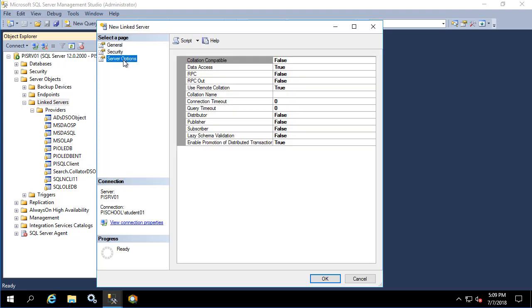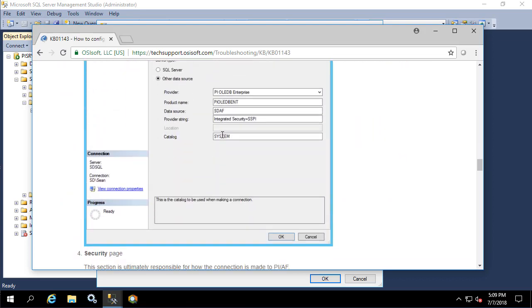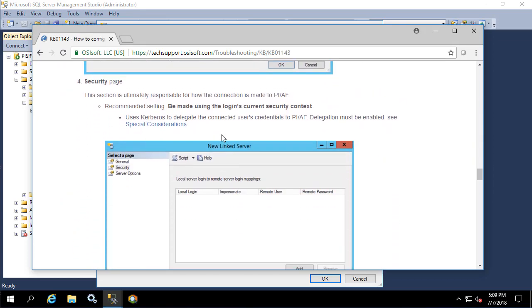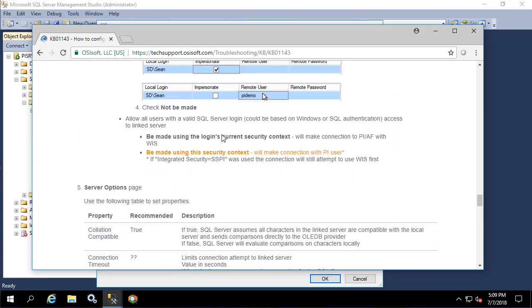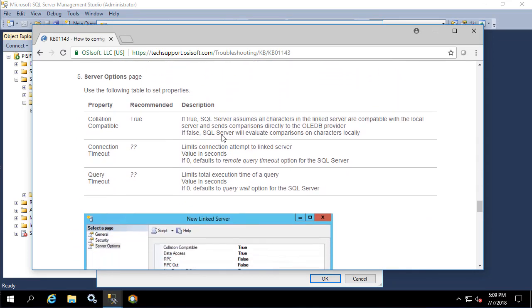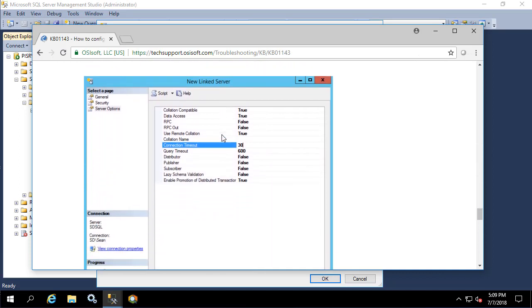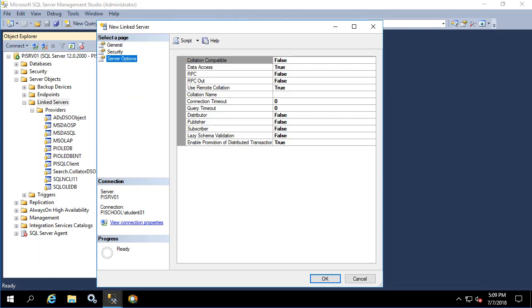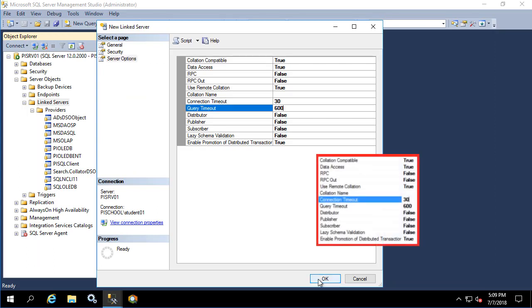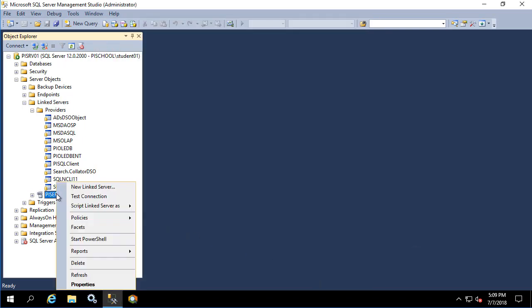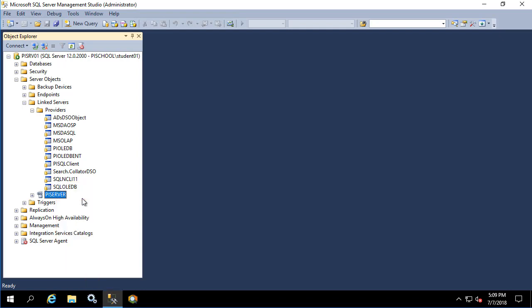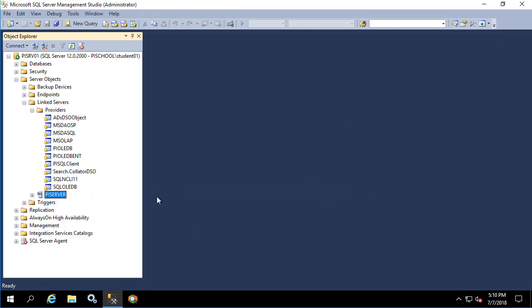Under server options, we'll return to the KB and look to see what it says. We'll right click on the link server and test connection and see that it works.